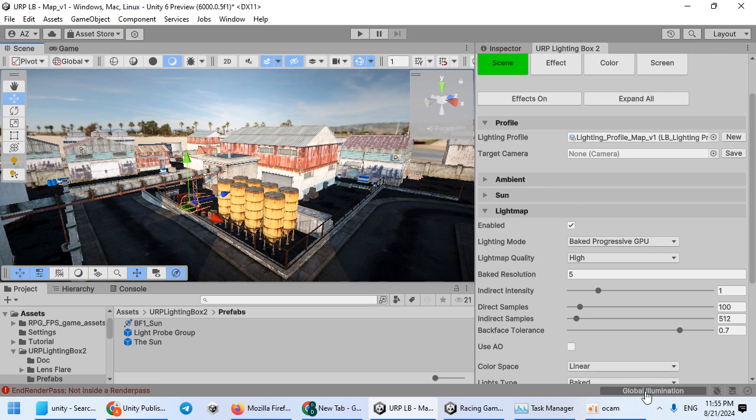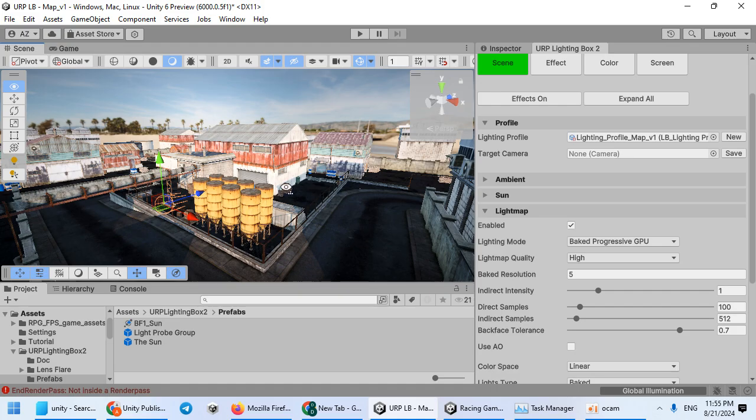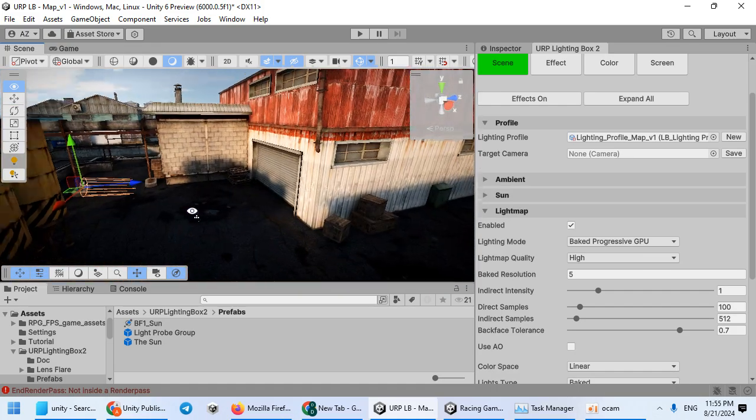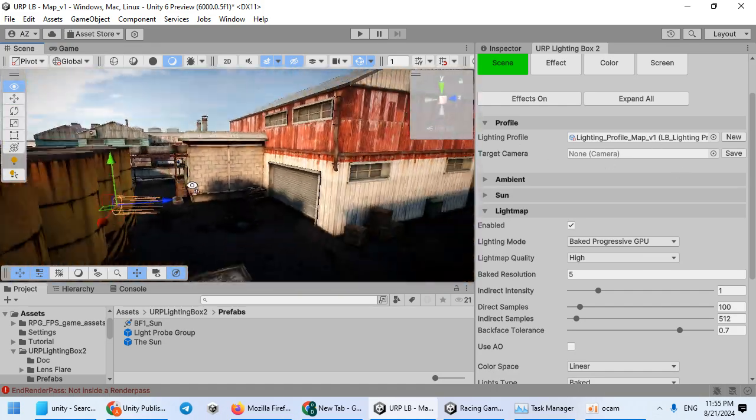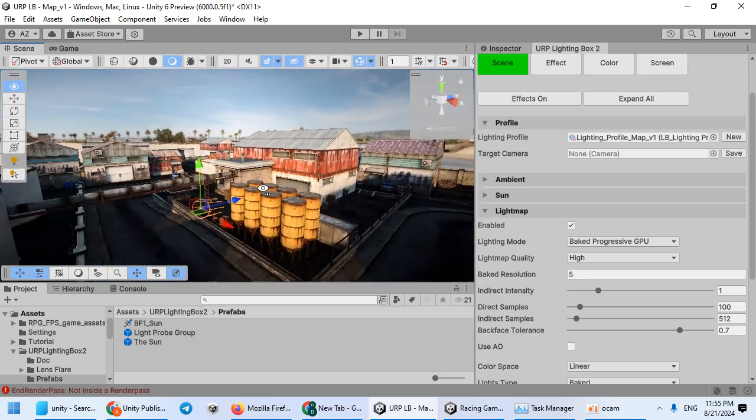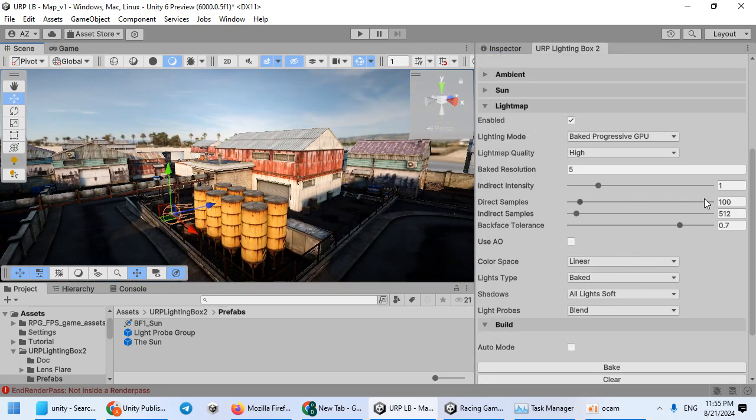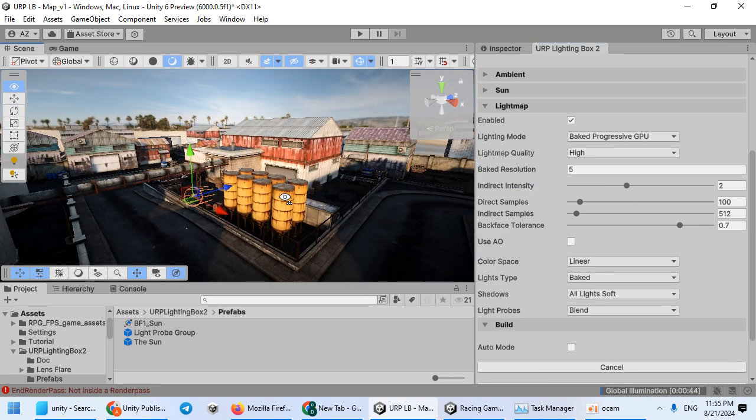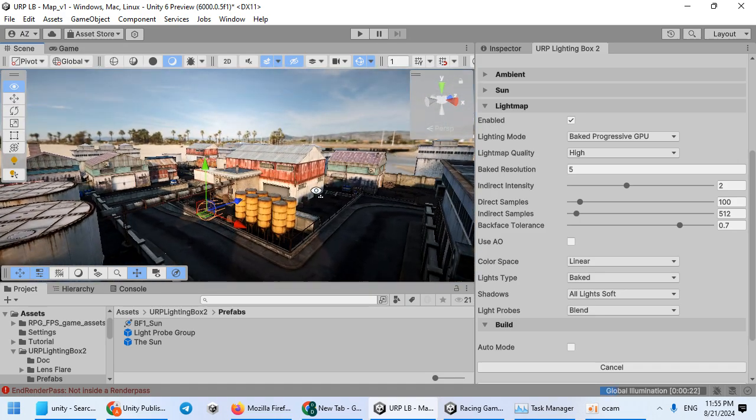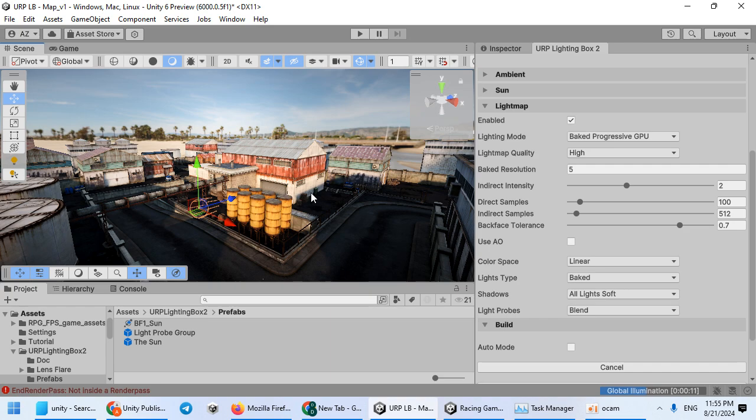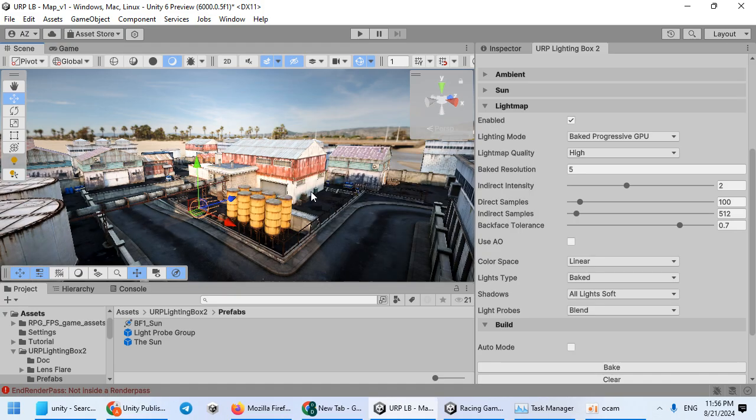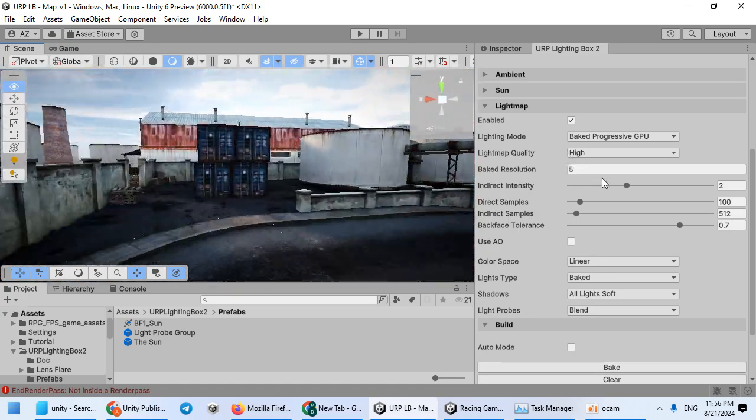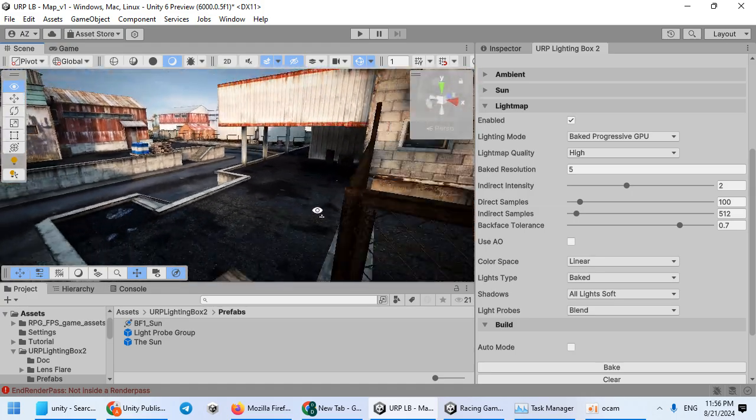Here you can use baked lighting to bake the sunlight on your scene. Wait to complete baking. As you can see, we have very good baked lighting. Now you can increase direct intensity. Now we have better lighting.